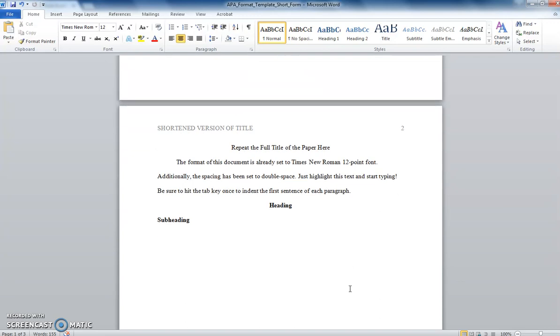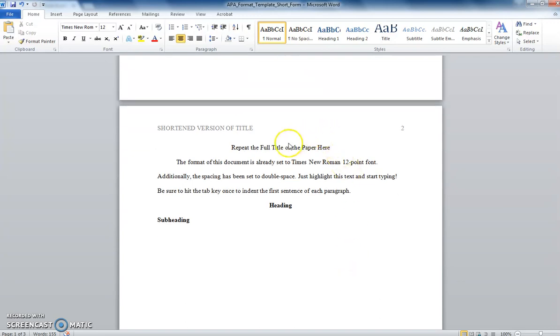In the body of your paper, you will repeat your title one more time at the top of the page, and then continue on with your writing. Remember to indent each new paragraph by hitting the tab key.